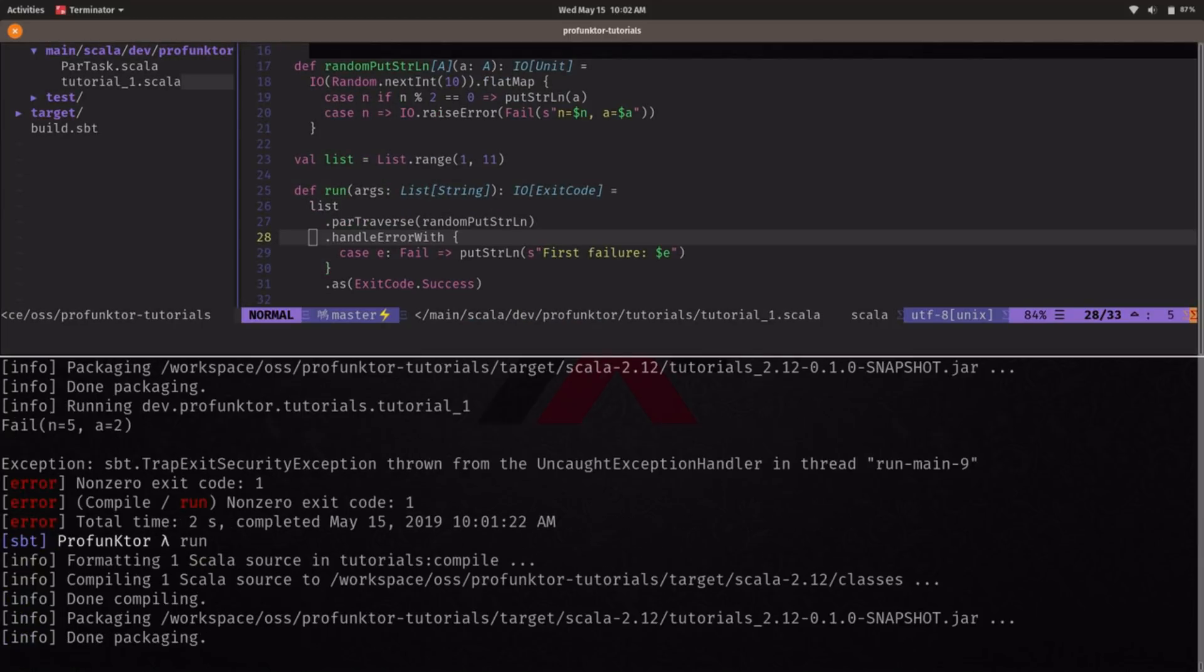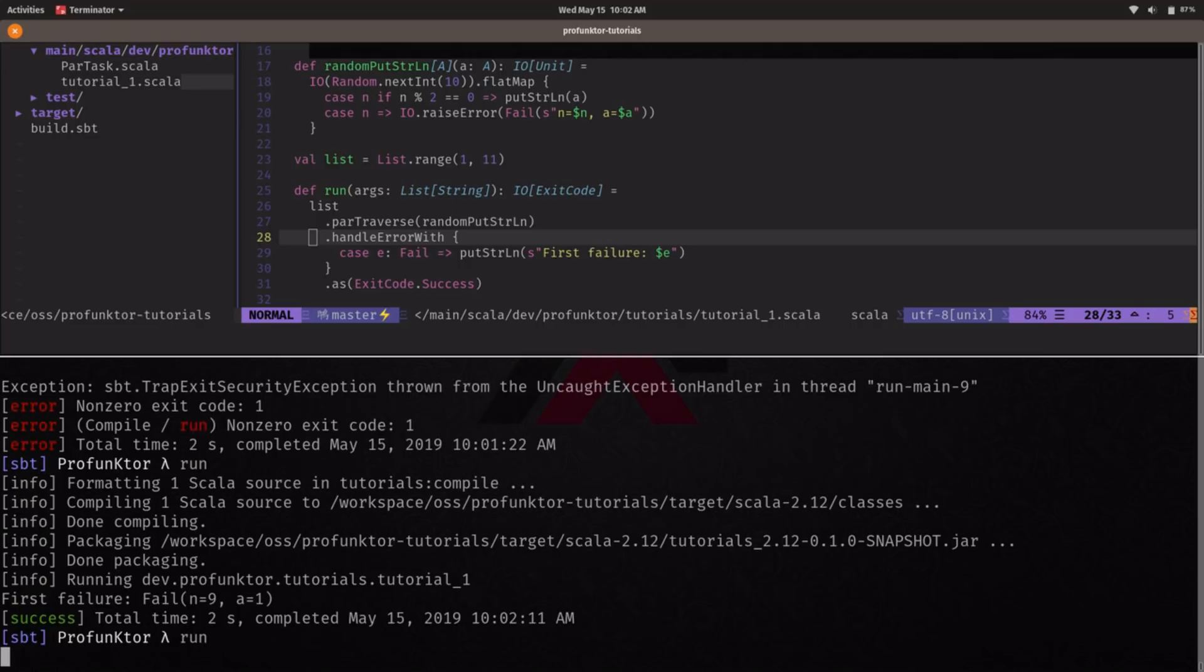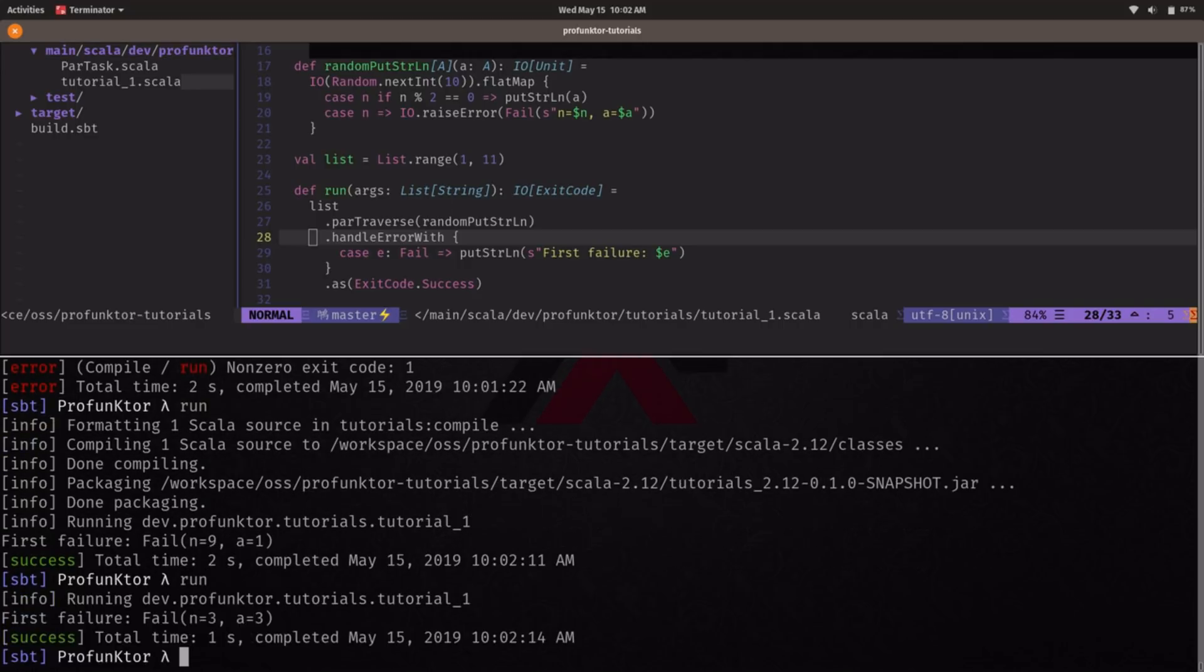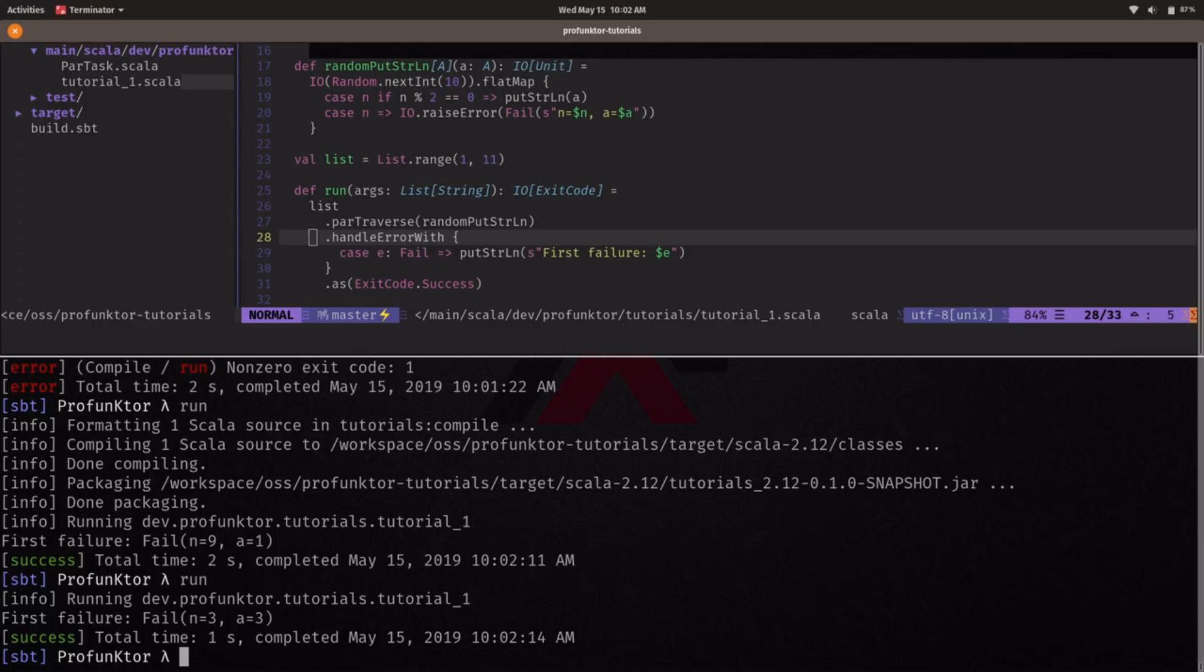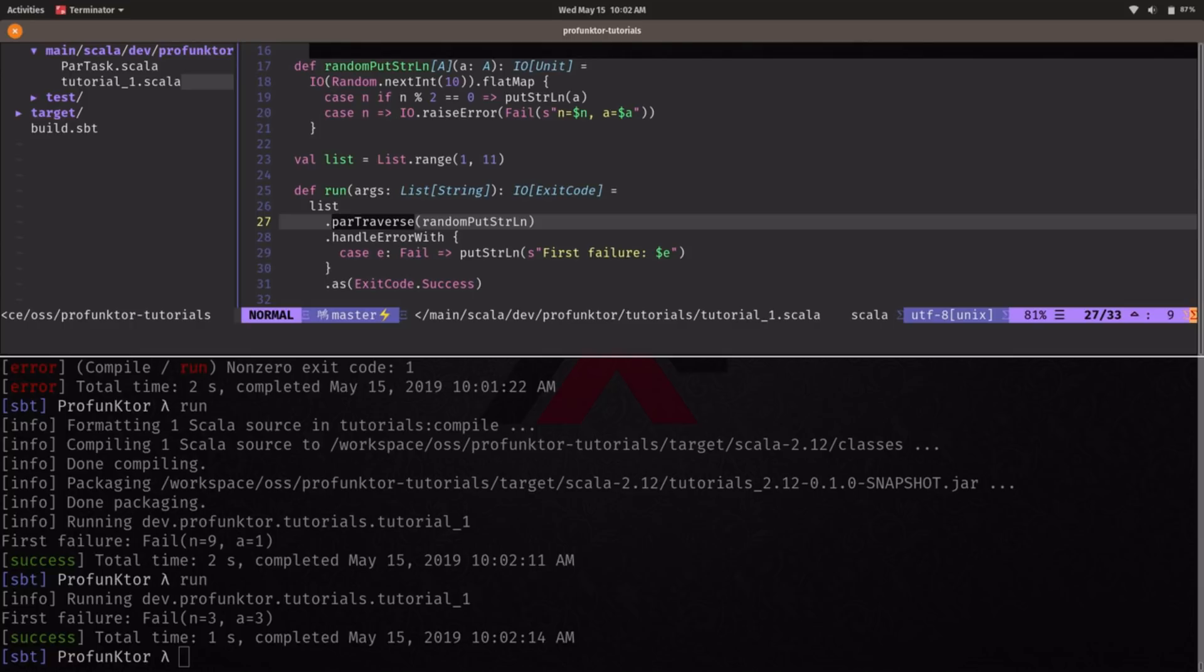Let's run this again. There we go. We get this first failure but we don't get any of the successful values printed out into the console and that's because that's the default behavior of parTraverse. ParTraverse will fire off all the computations in parallel but if there's any failure it will cancel all the other computations and it will finish with failure.